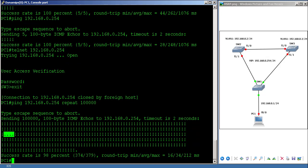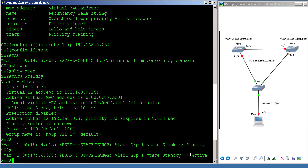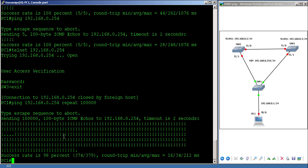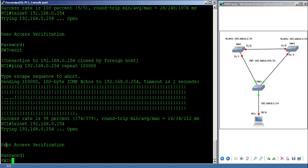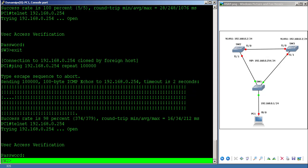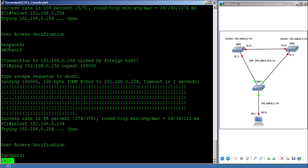Going to SW2, you can see it has moved from standby to active. From PC1, I telnet to 192.168.0.254, enter the password, and you can see it is now on SW2 — before it was on SW3.